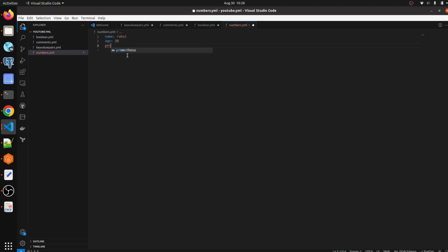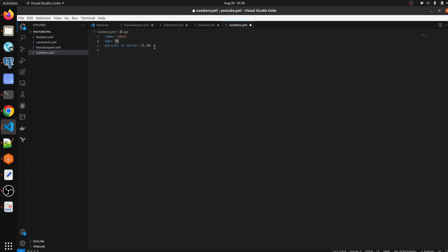Percent_of_marks: 71.90. This one is the floating data type. You can mention not just 71, you can mention anything like 0.276, whatever you want, like 99.07. You can write like this.